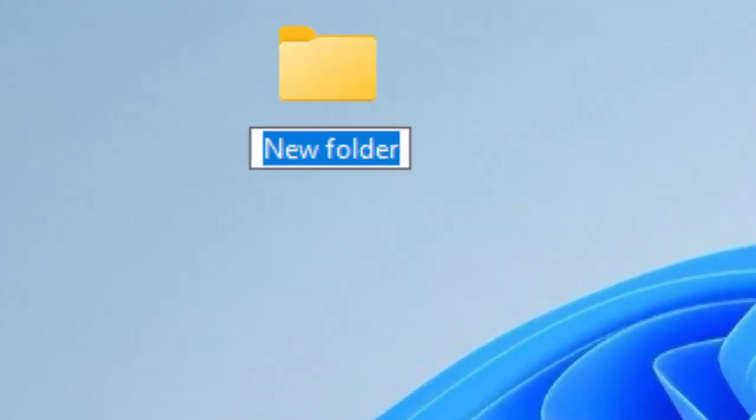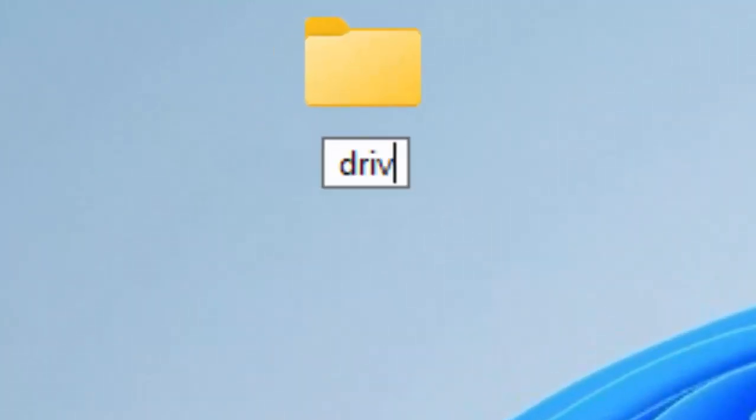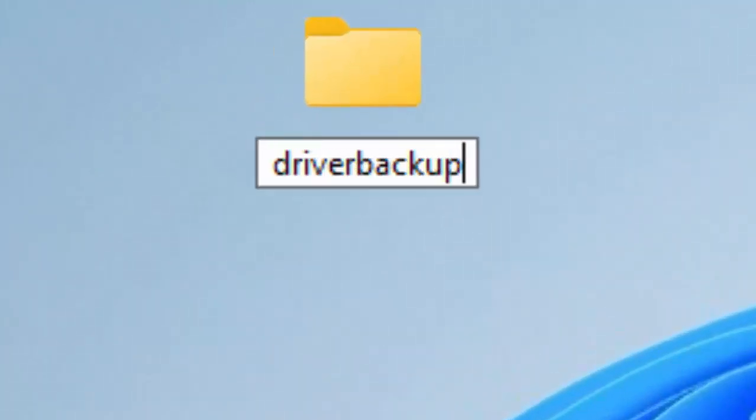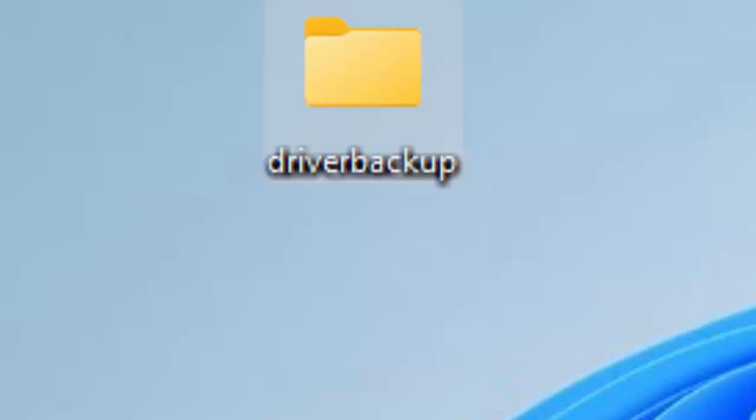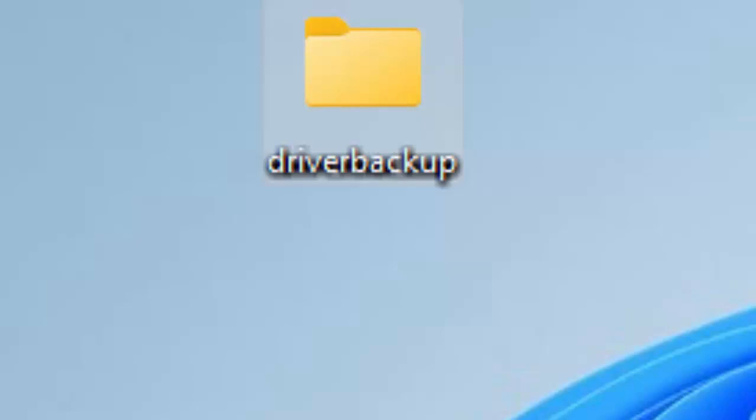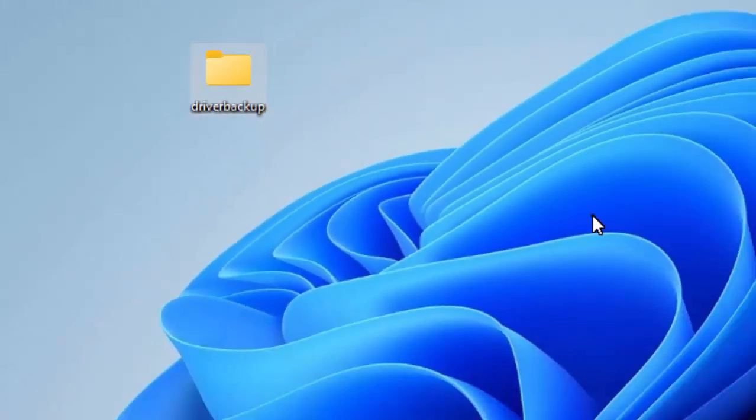You need to type 'driverbackup', all one word, all in lowercase, so that's 'driverbackup', all one word, just as it's shown on the screen right now. Once you've typed that, press the Enter or Return key on your keyboard. That will confirm that the folder has been created.